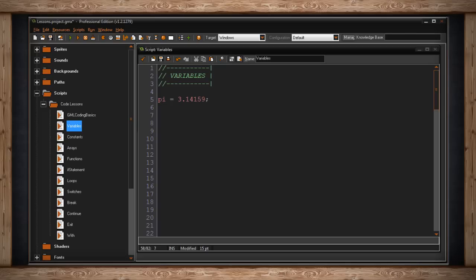Pi is a variable, a delicious variable, that stands for 3.14159 and so on and so forth. A variable is just one thing that holds a value. It stands in place for another thing.